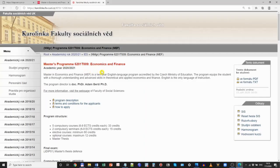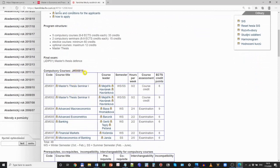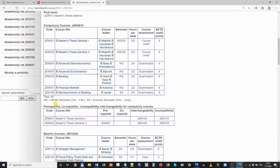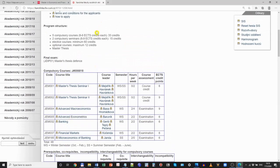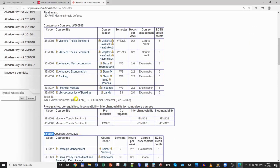What you find in the middle is basic information about the program — how many credits are required from compulsory courses, compulsory seminars, electives, and optionals. And then, more importantly, you will find a list of all the compulsory courses and all the elective courses at the bottom. So what you can do is go through the list and see which courses you would like to follow.